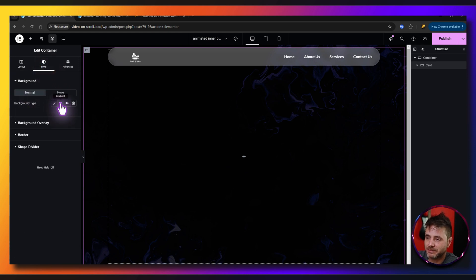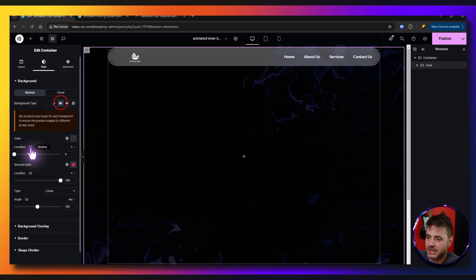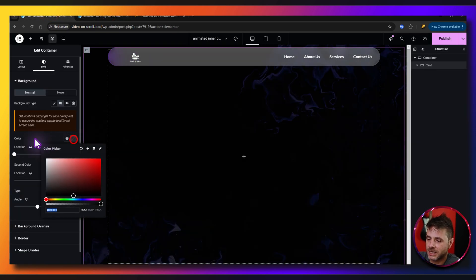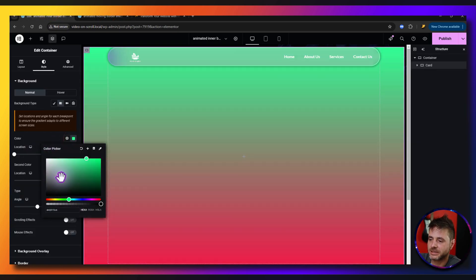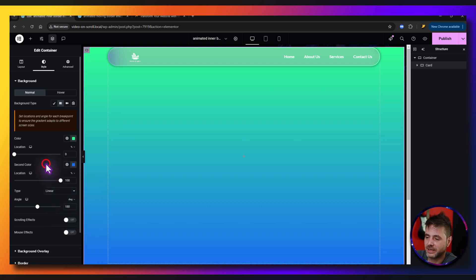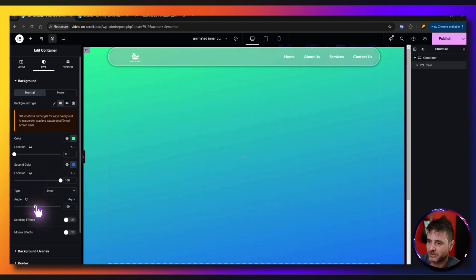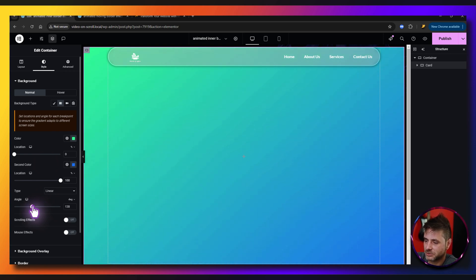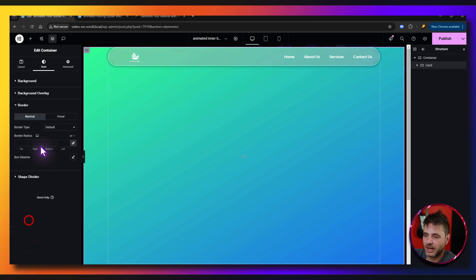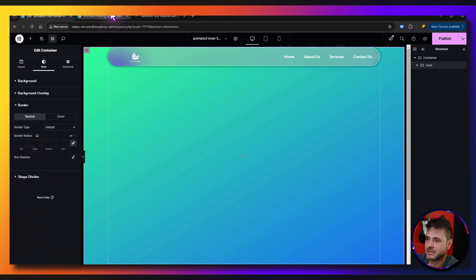For the card's settings, go to Style, set the background type to Gradient. The first color I'm choosing is a green-ish tone, the second color a blue-ish tone — it's your design choice. Set the angle to about 150 degrees and keep it linear. Then under Border, add a border radius of 10 pixels.